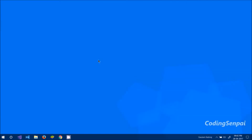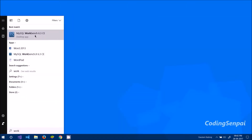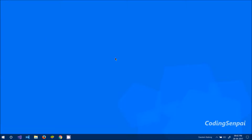Welcome back guys. In today's video we are finally going to create a database schema using MySQL Workbench. First of all, you need to go to Start and type in 'workbench' — it should pop up at the top of your results.